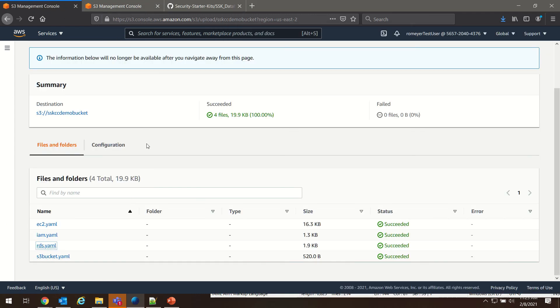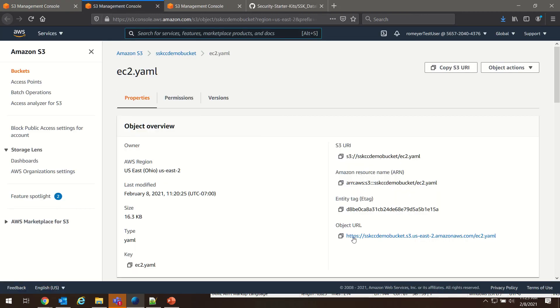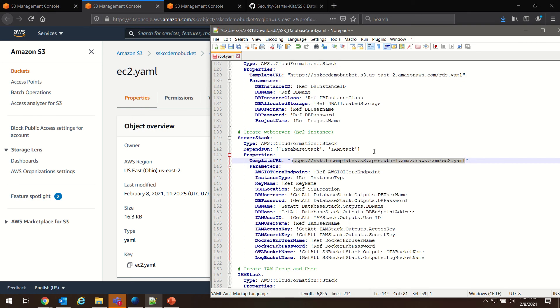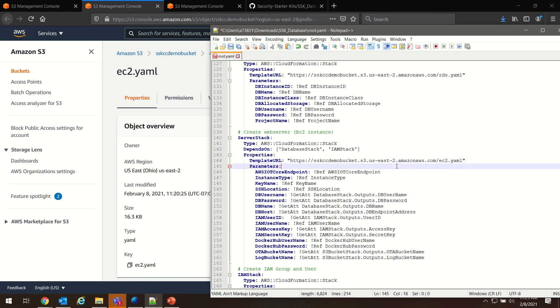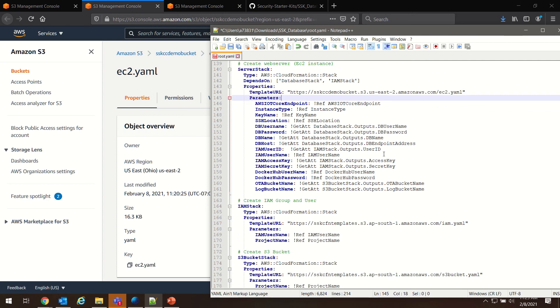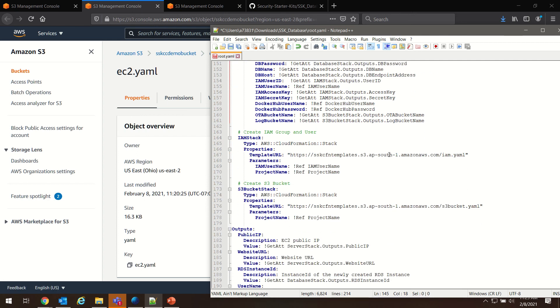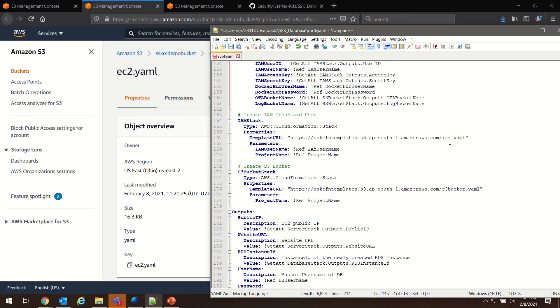Go back to our bucket, click on ec2, we're going to copy the URL and we're going to replace this ec2 with our bucket address. Do the same thing for the last two: IAM and S3.